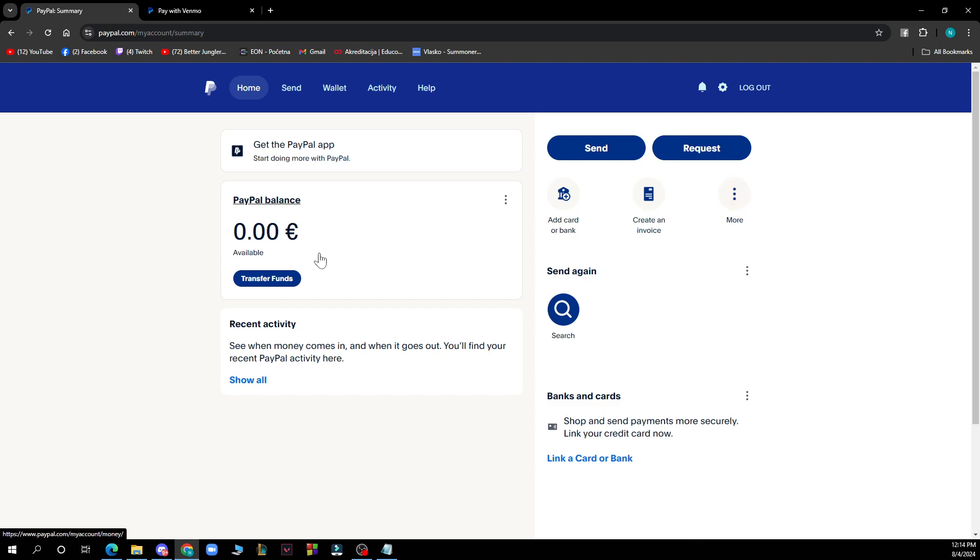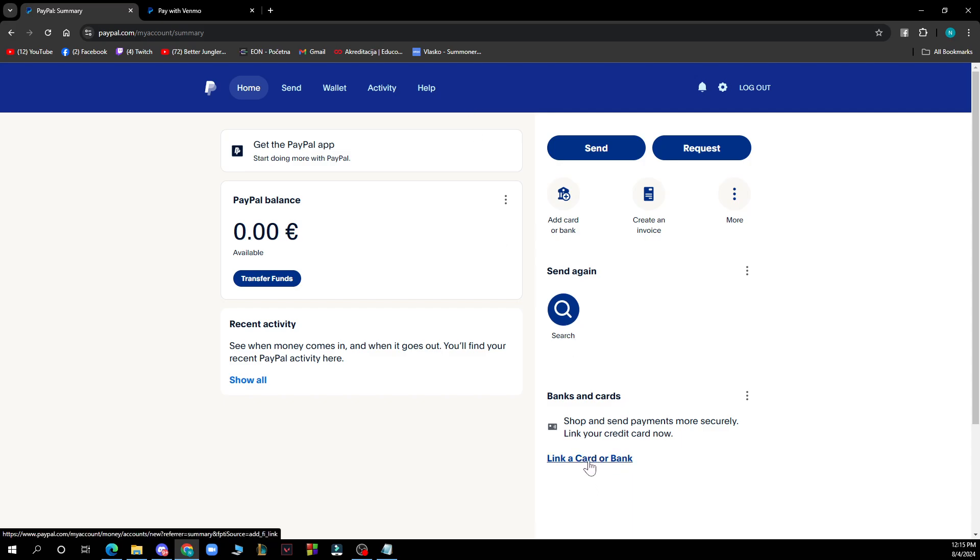Now let's see how you can actually link PayPal to Venmo. First of all open PayPal app or website and log into your account. Then go to settings or profile and look for the option to add a link account or bank card. We can see link a card or bank here which you need to click.